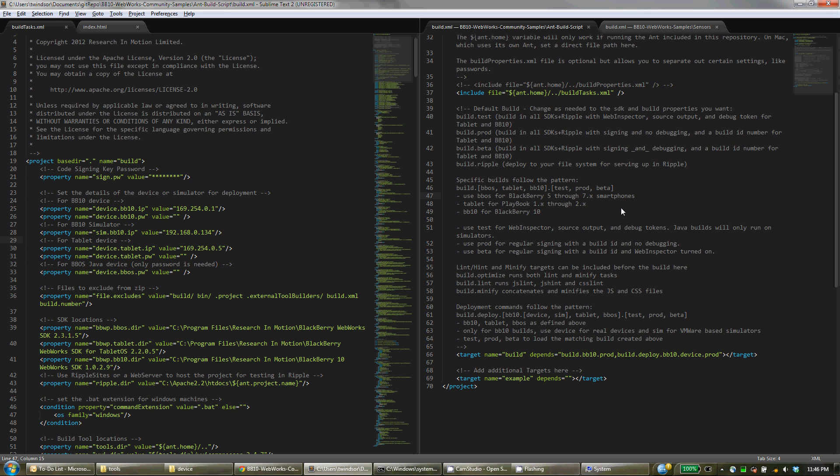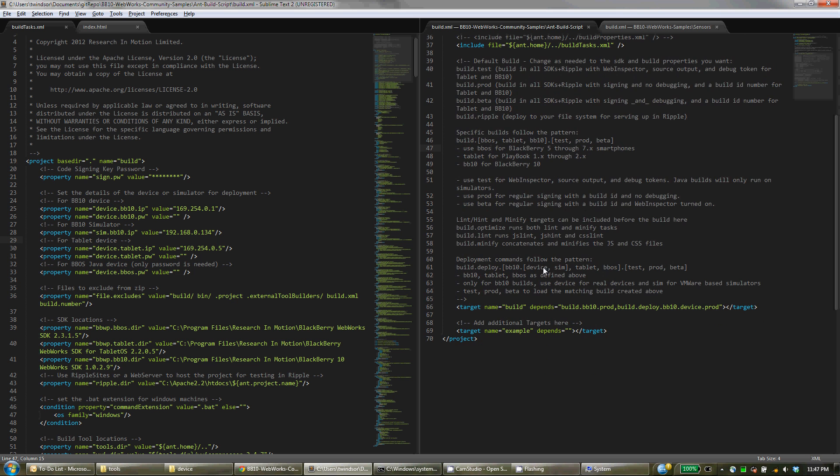And then in the middle is the concept of a beta build. So in a beta it does full signing but at the same time turns on WebInspector. So that's particularly useful for the built for BlackBerry program.